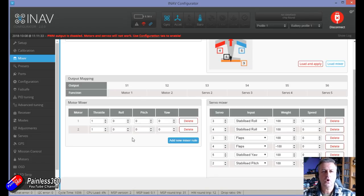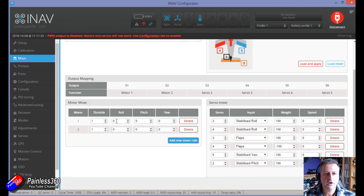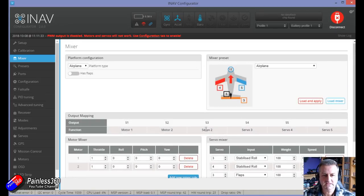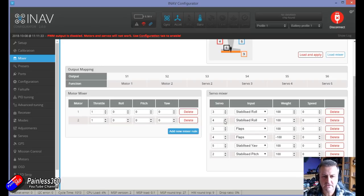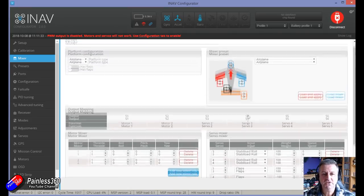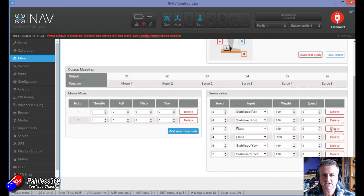If we set this up as a traditional airplane and load the mixer, that's what it looks like. If you remember from my previous mixer video, it's a legacy thing right back from the early days of Baseflight and Cleanflight — by default the first two outputs are always reserved for motors, and then the servos come in after that. So here we have motor one and motor two, and servo two is actually going to come out on output three.